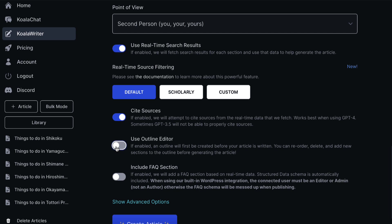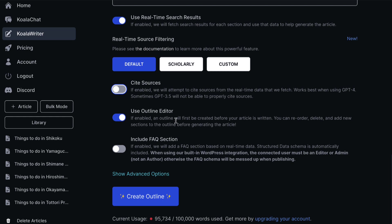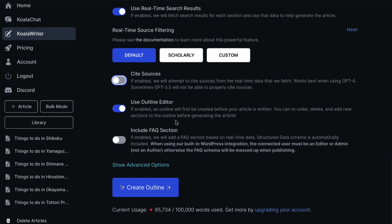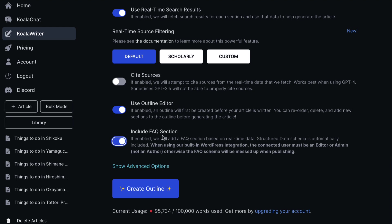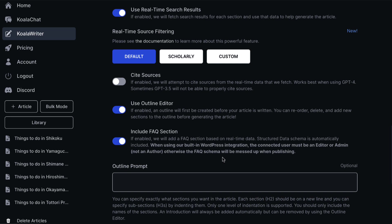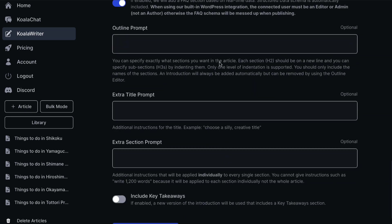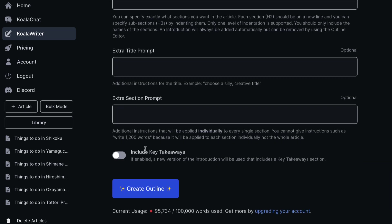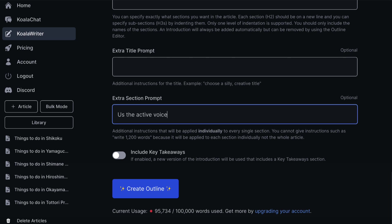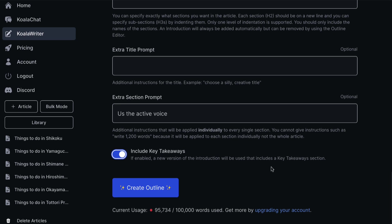I definitely recommend you turn this on, Outline Editor. I'm actually going to remove this for now. Use Outline Editor is going to be great because it allows you to get an outline before you go ahead and get your article written. And if you want to, you can include an FAQ section, which I find really useful. And then we're going to click show advanced options. I personally don't fill a lot of this stuff in. However, what I do do is I come in here and I just say, use the active voice because I think that's really, really important. I don't like to use the passive voice. And this is an optional thing. You can have an include key takeaways, which is often presented just after the introduction as a kind of summary of what the reader is going to learn.